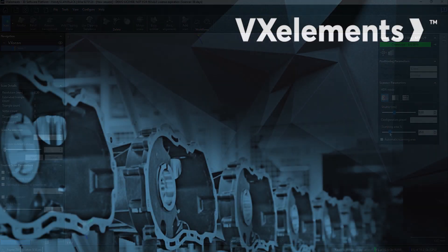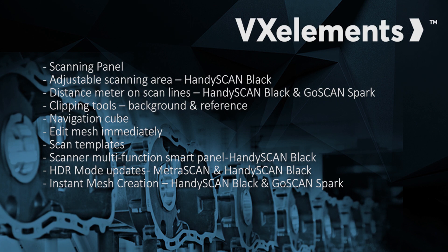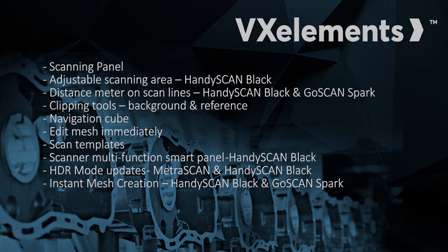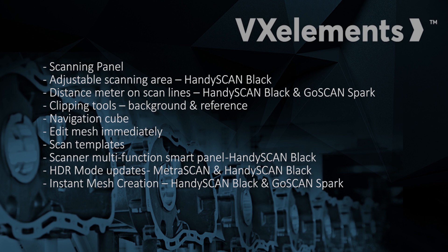All right. So just to wrap up this video and just review what we looked at here in new VX Elements version 7. We have the new scanning panel over on the right-hand side with just some of the most relevant information and access to commands you use the most. There is the new adjustable scanning area that allows you to actually just capture a smaller area.